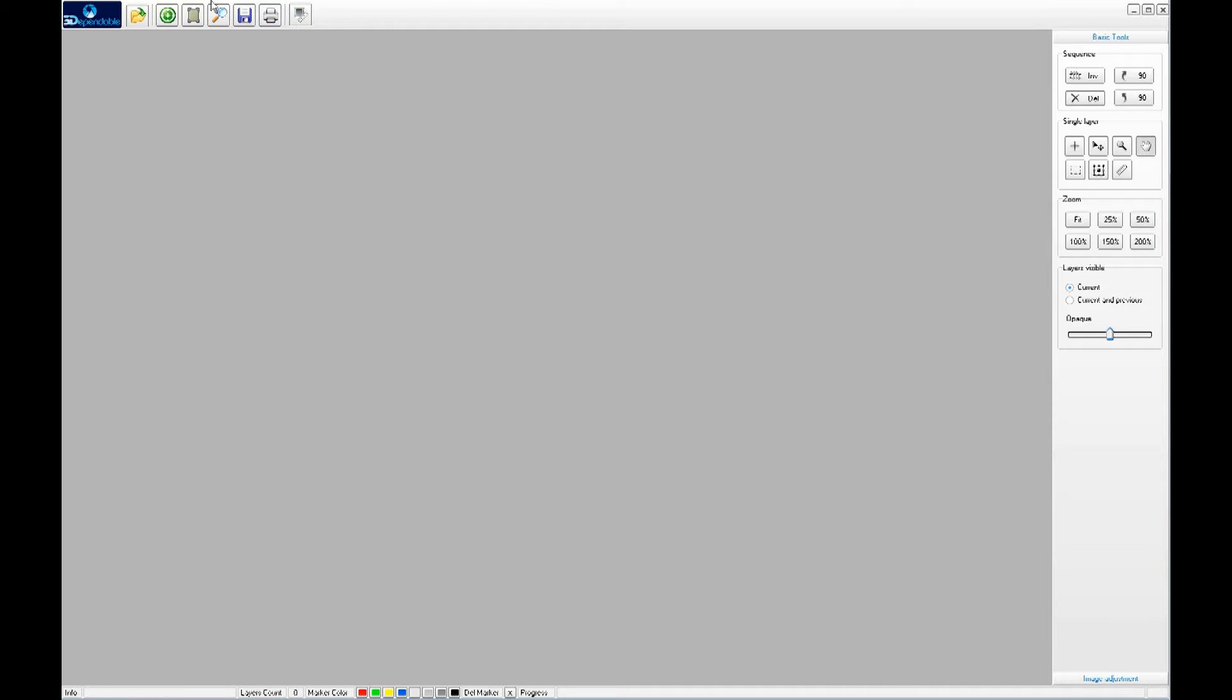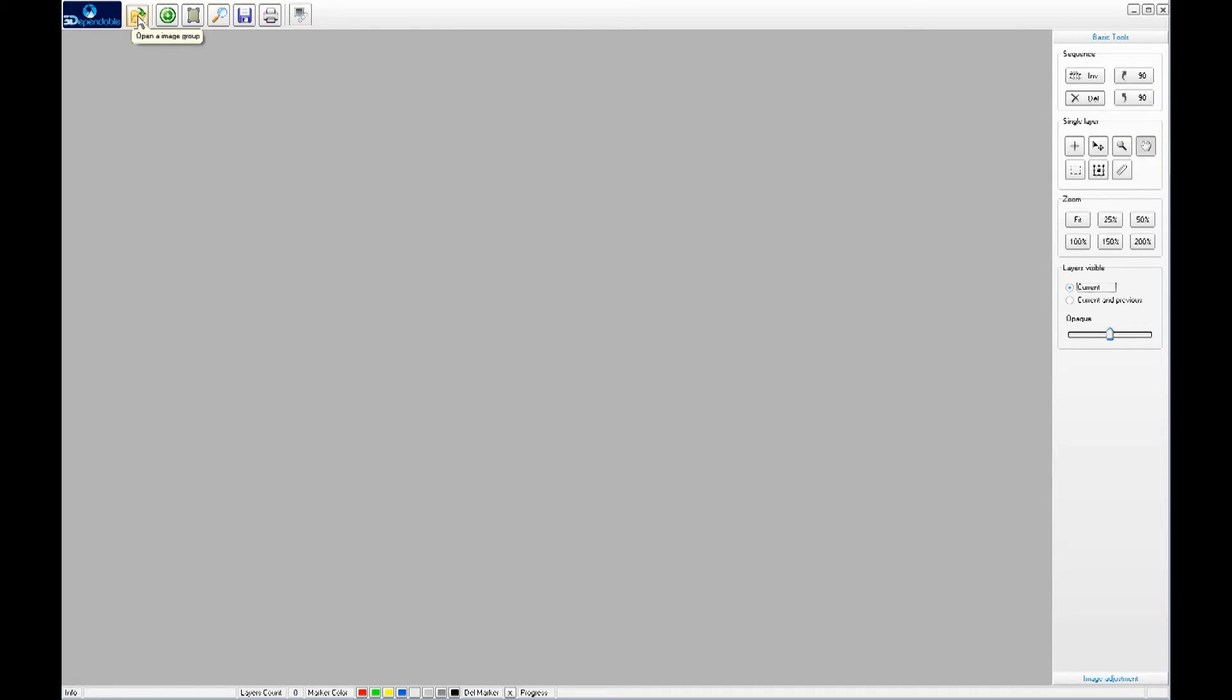As you can see, the screen is divided into a few sections. The big icons represent the commonly used tasks. For example, this is for importing the pictures into the program. This is for aligning the pictures to a common focal point.